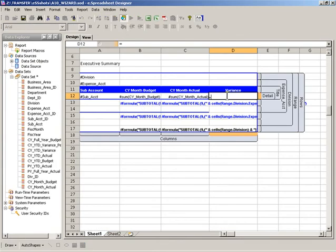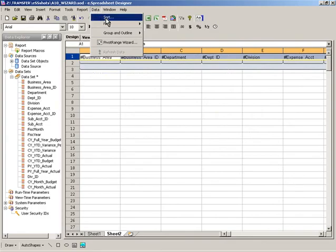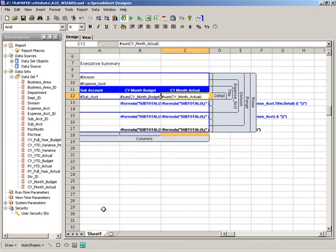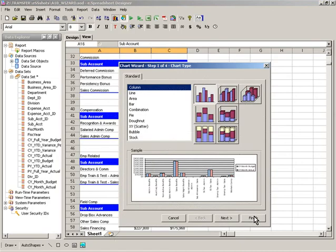Report authors leverage their existing spreadsheet knowledge to build the content, adding formulas, filters, worksheets, and charts, just as they would in Excel.